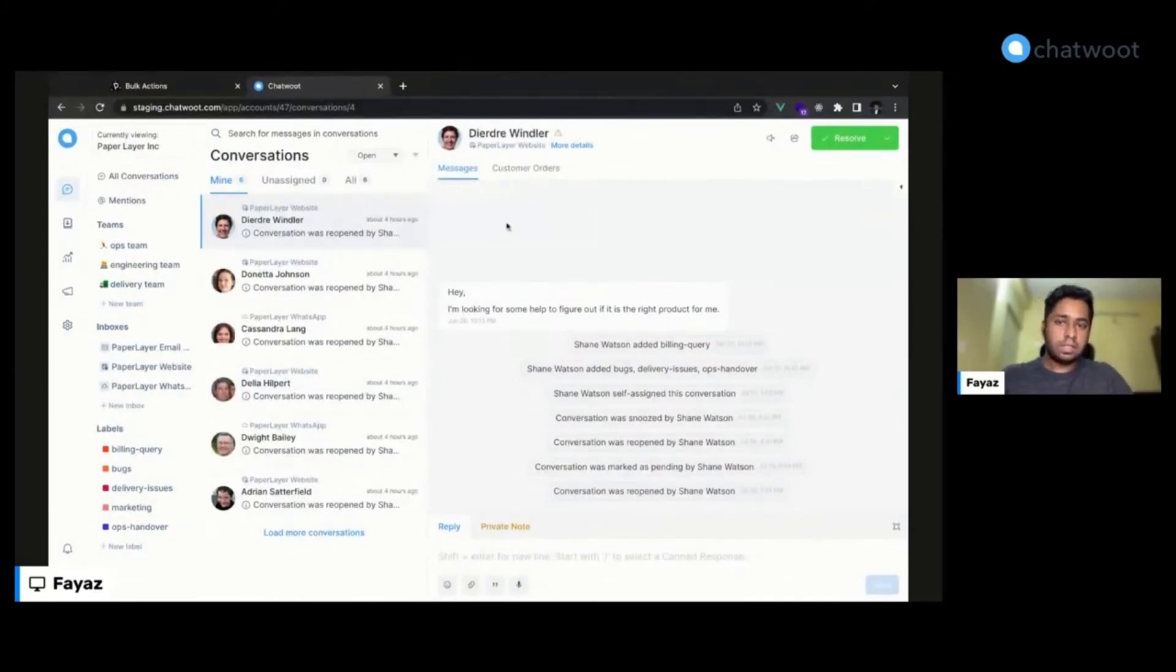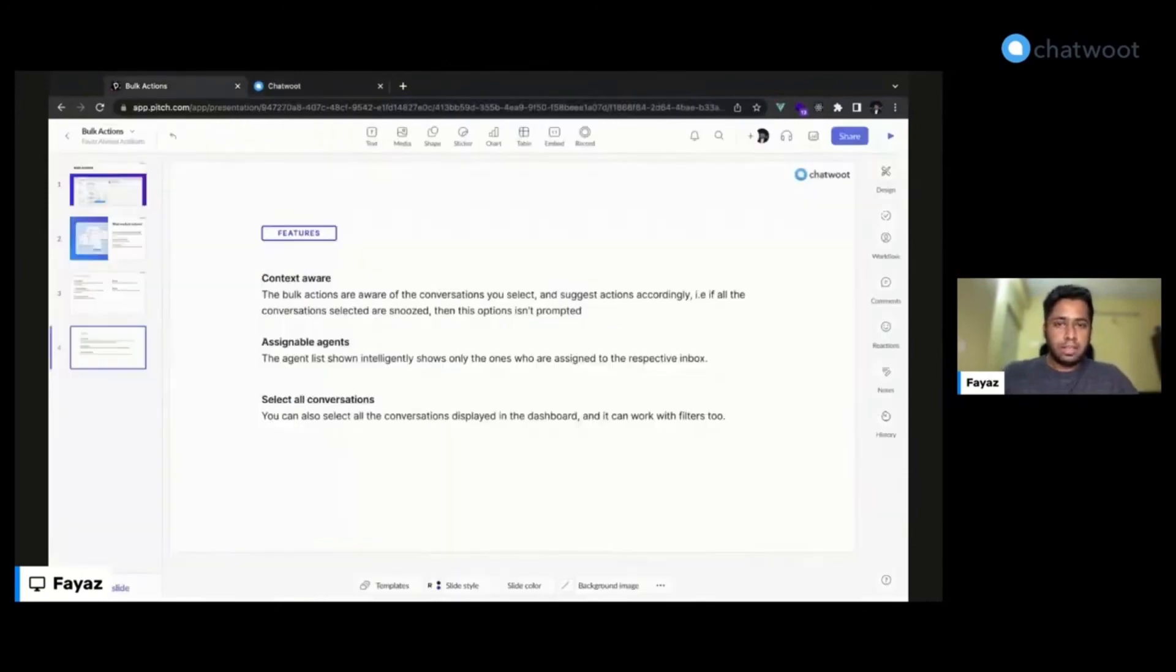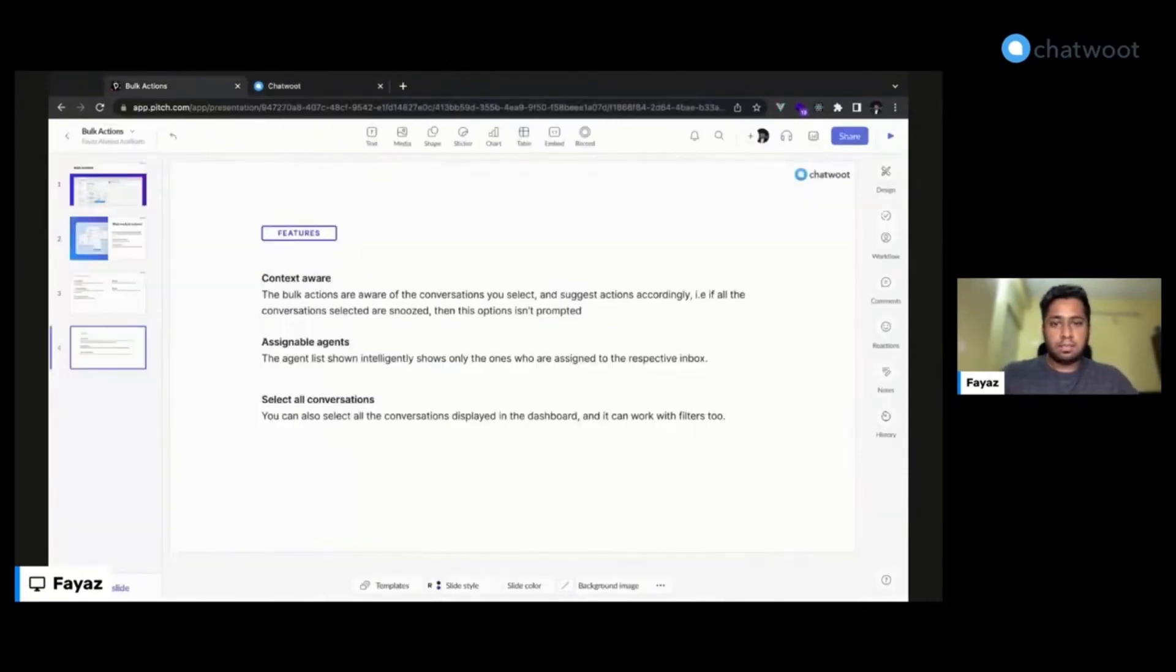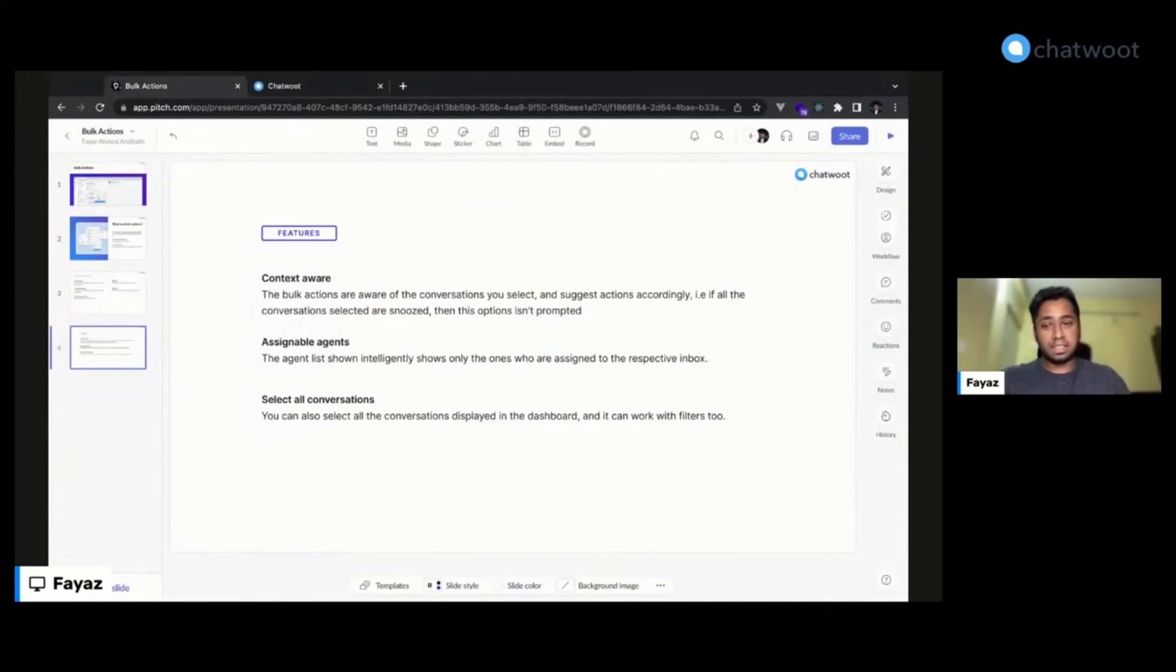So that's about it. I hope you like this feature and I hope this makes your workflow more productive.